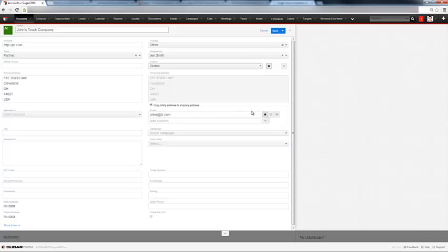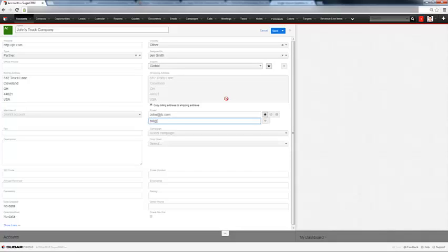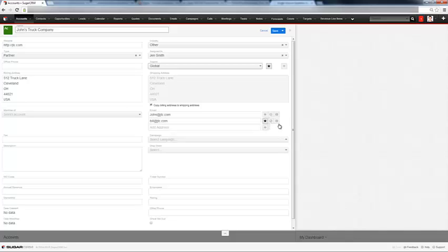If these are primary email addresses, you would hit the star if there's another email address. For instance, let's say Bill's email is a primary contact. And we hit the star there to designate Bill's email address as a primary email for this account.